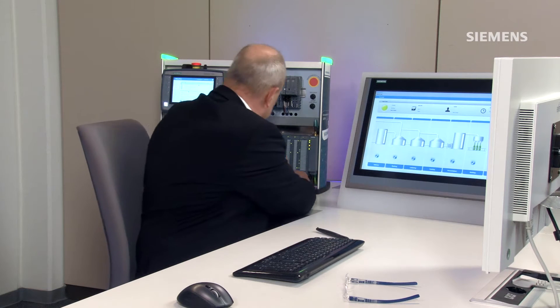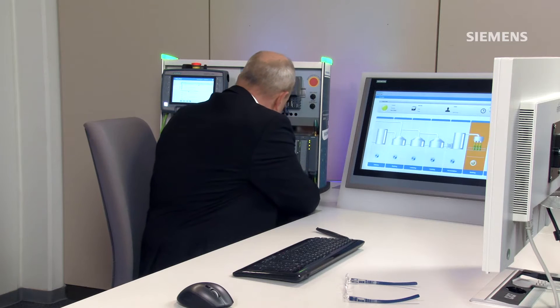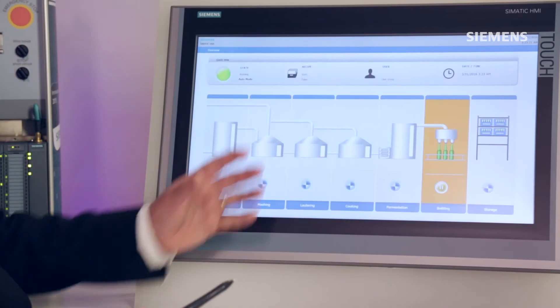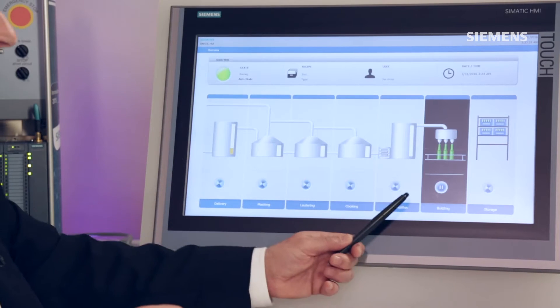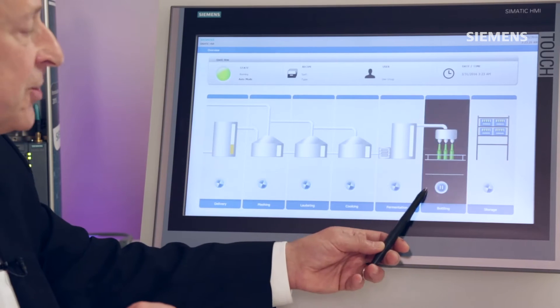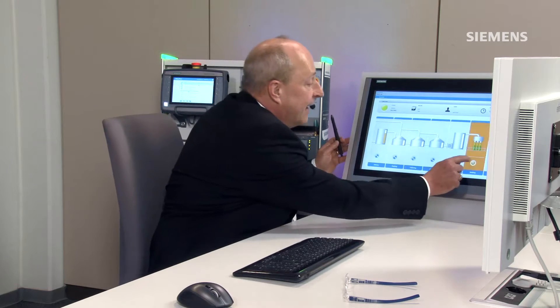I'll now simulate a fault by manipulating an input. I've now manipulated an input and as you can see, an overview display already indicates that something is wrong in this particular subset of my bottling process. I changed from my overview display to a detailed view of the bottling system.